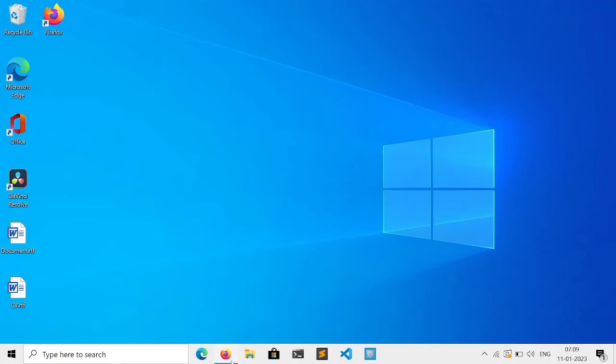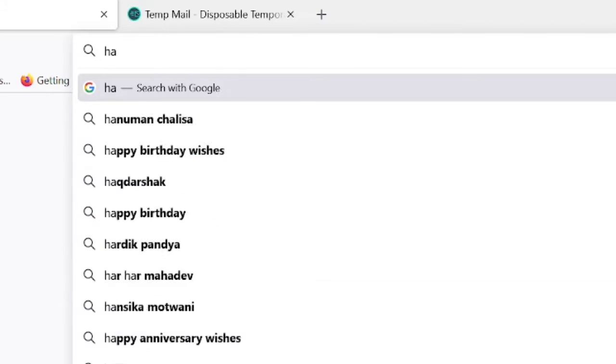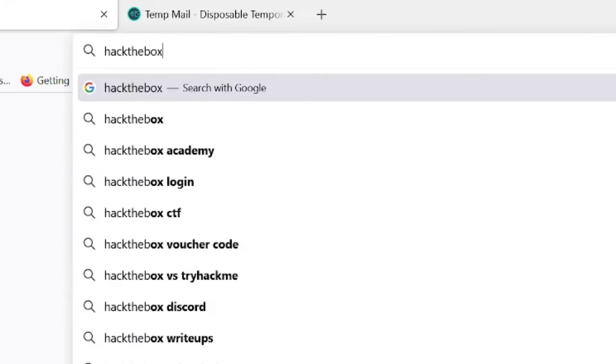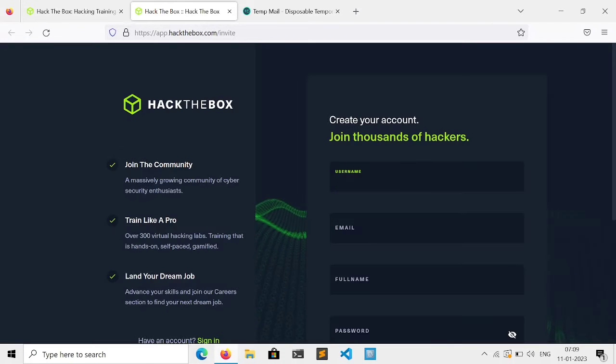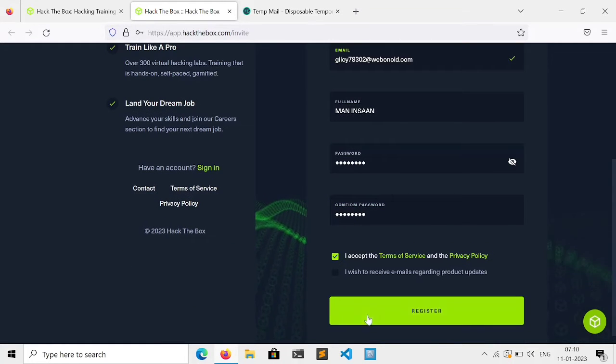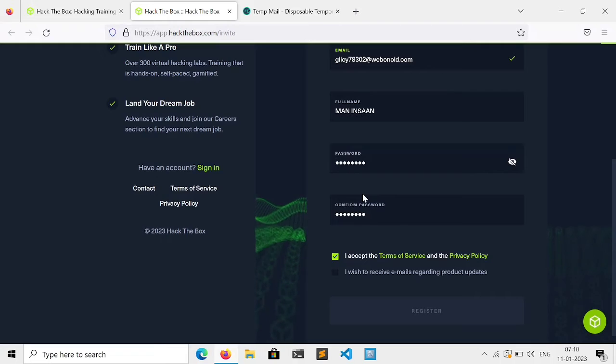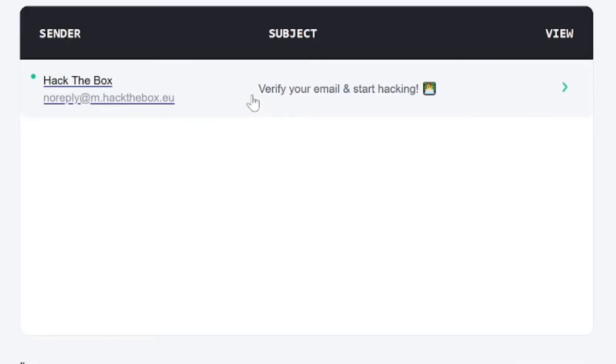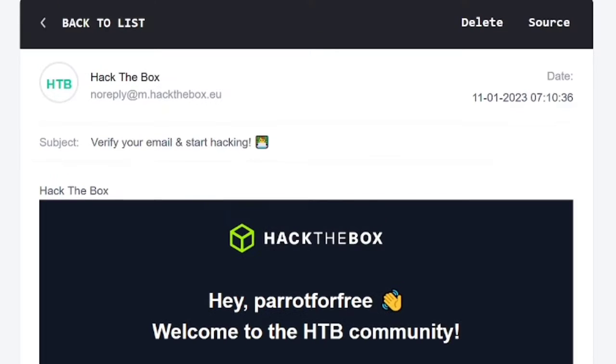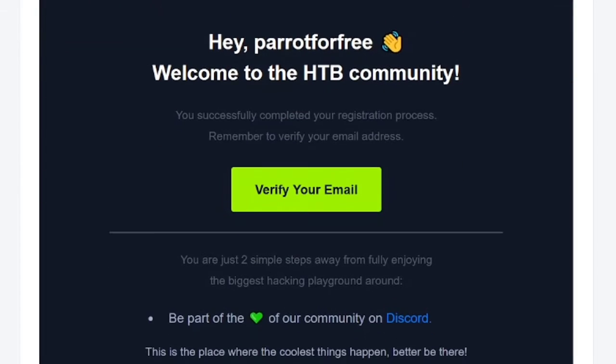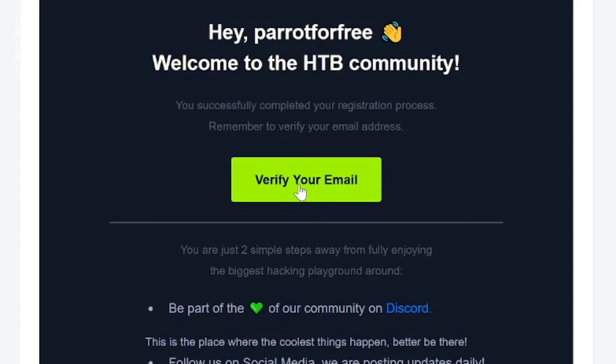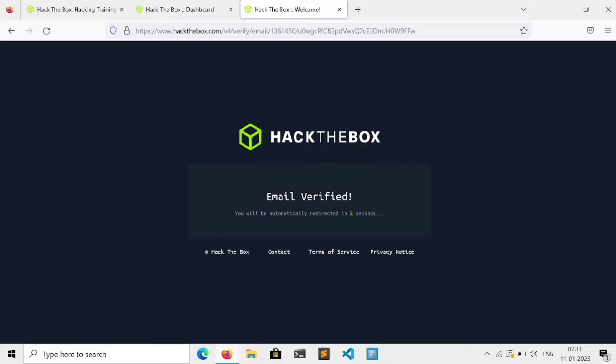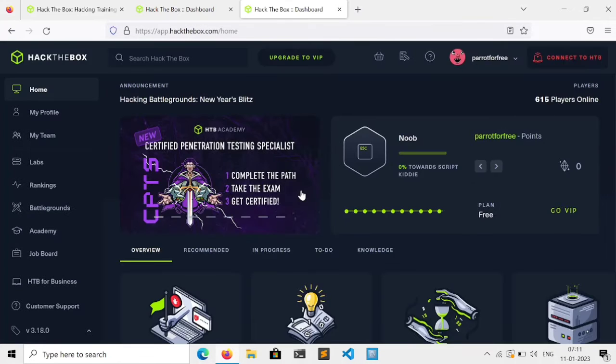Open your favorite browser and go to hackthebox.com. Click on join now, fill your details, and click on register. Now we need to verify our email. Go to your mail inbox, click on the email you received from Hack the Box, then click verify email and it will automatically redirect you to the site.